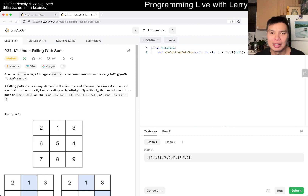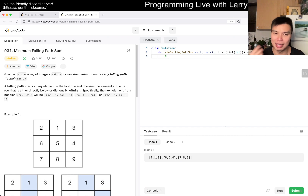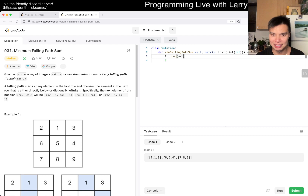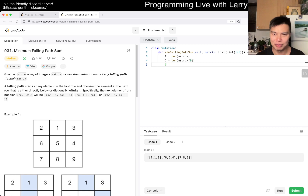So the one thing that I always like to do, at least when I'm teaching, is to kind of define the sizes of things first, and then we can set up a DP matrix.